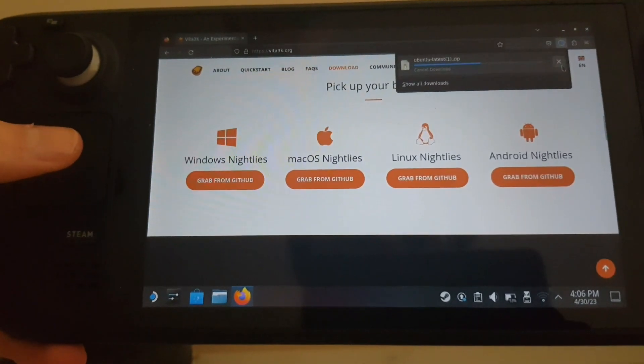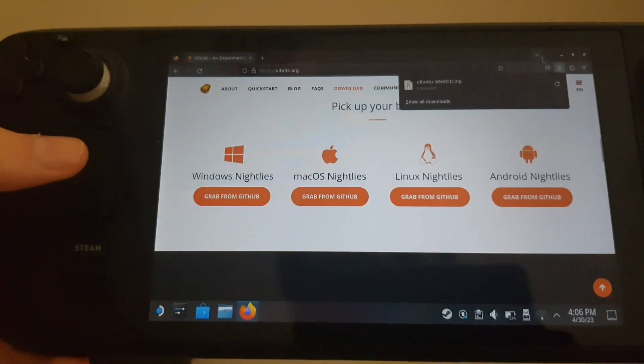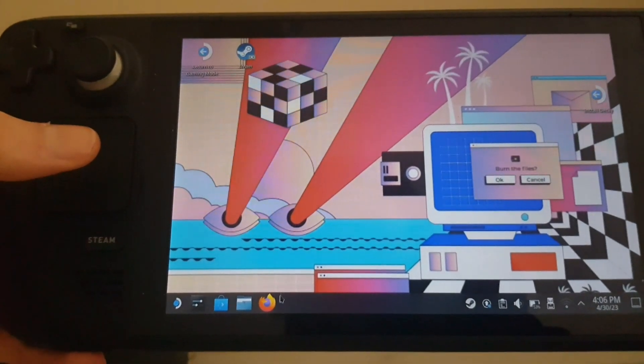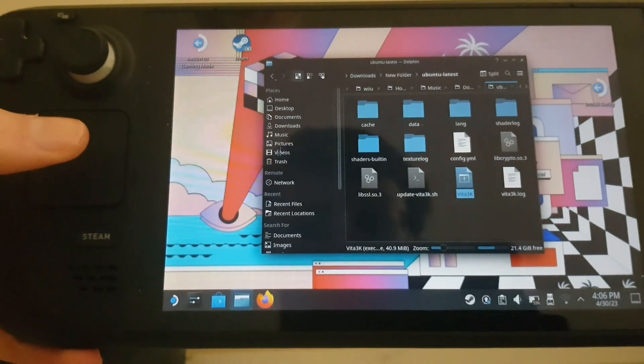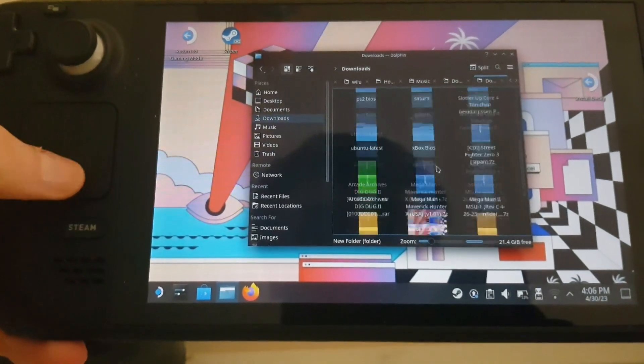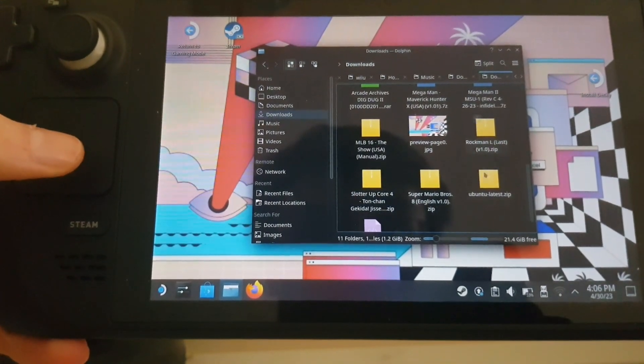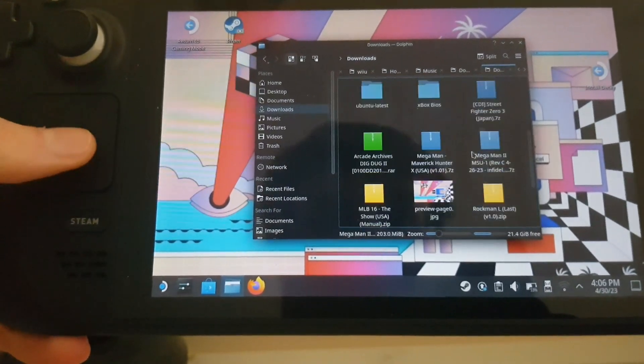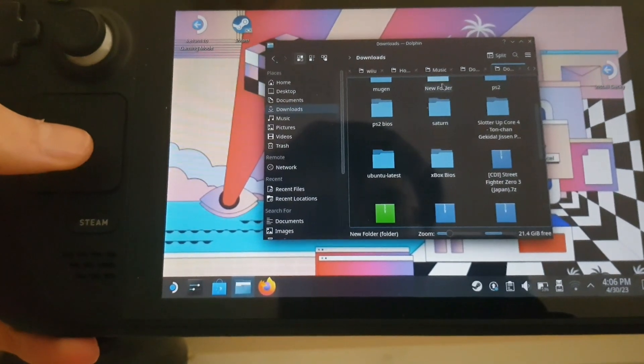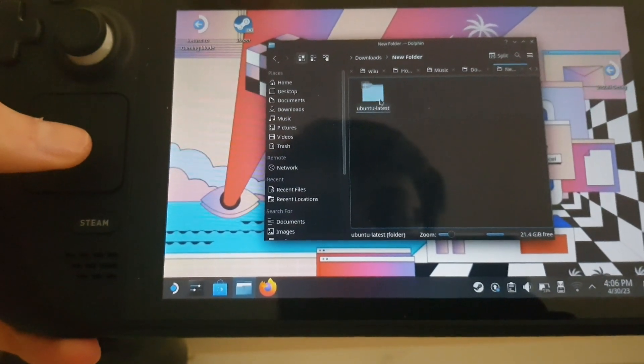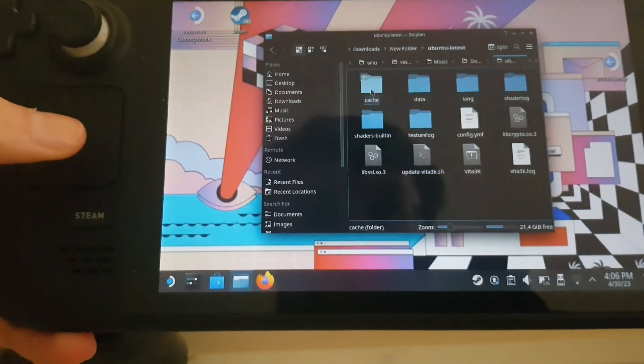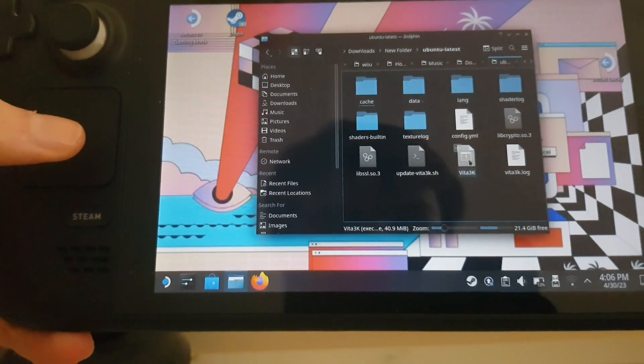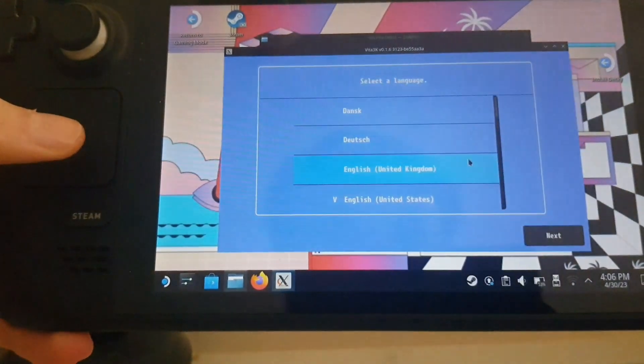Obviously I've already got it downloaded. Once you've downloaded it, go onto your file manager and it'll be here at Ubuntu Latest dot zip. Just extract that onto the download folder or wherever you want. From there you'll see this Ubuntu Latest, and you want to click Vita3K.